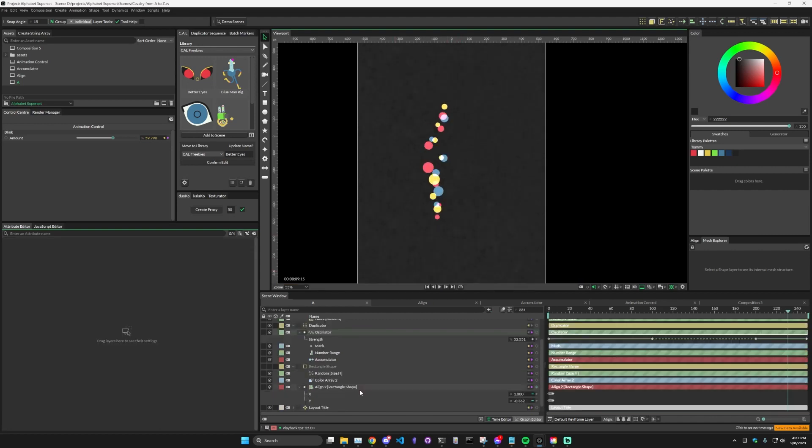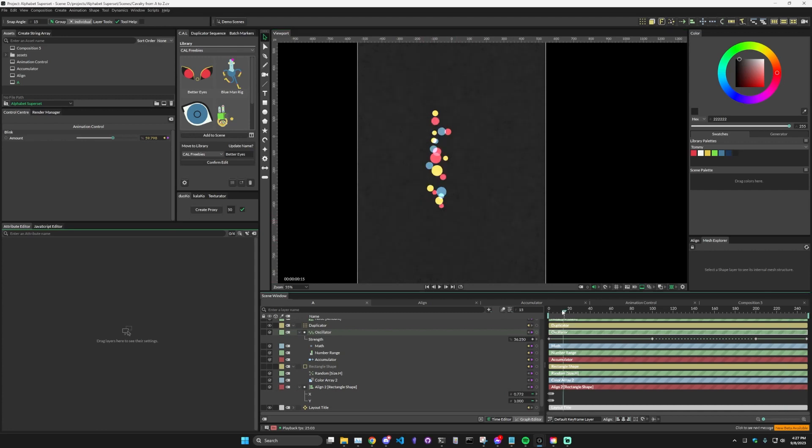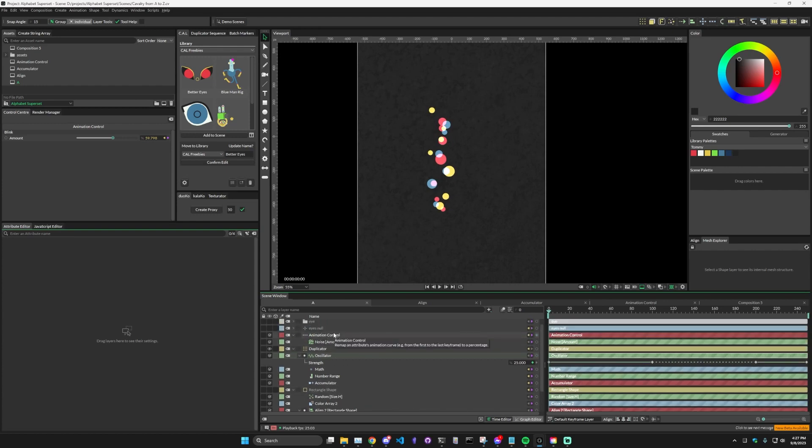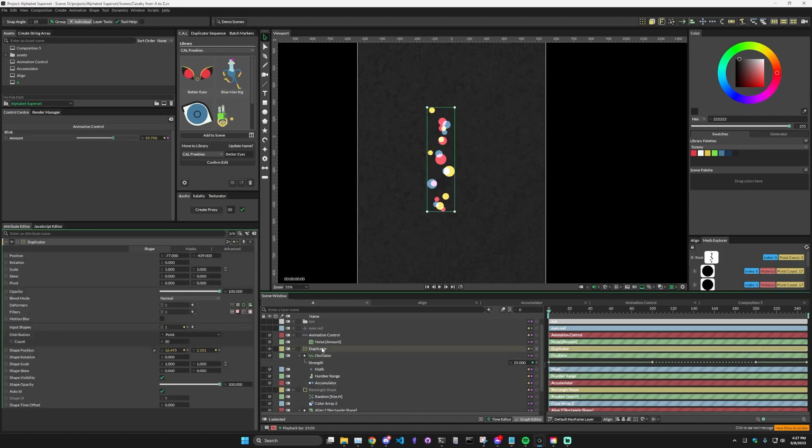So to recap, we have the main shape that's motion is actually just the align being animated. That align is being controlled by the animation control with a noise amount so that each one kind of moves in a different way. I've then put that into a duplicator with the accumulator so that each one can be positioned vertically based on its size rather than a set amount.